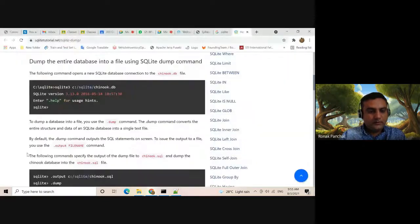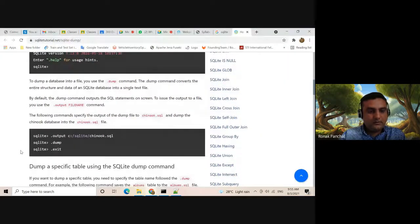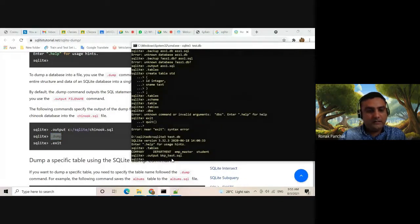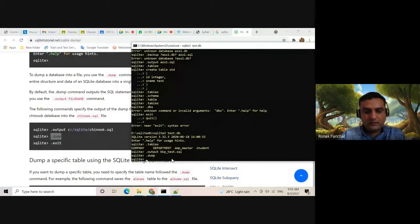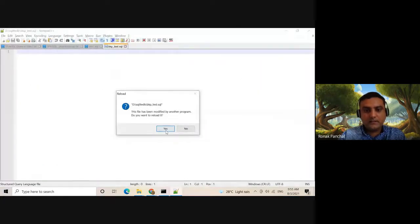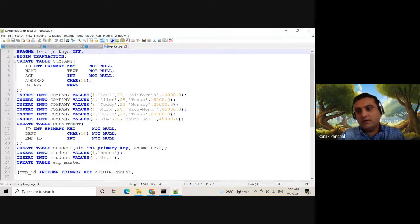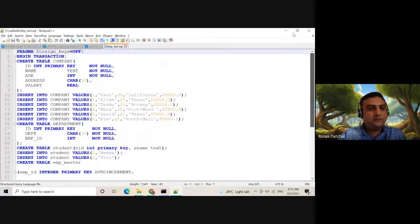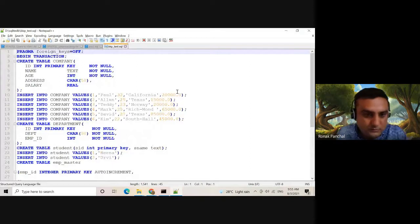Now we need to use the Dump command. Our file is created but data is not dumped yet. Now we enter the Dump command. Now we can check — yes, after refresh, the data is in our file. The data is created.